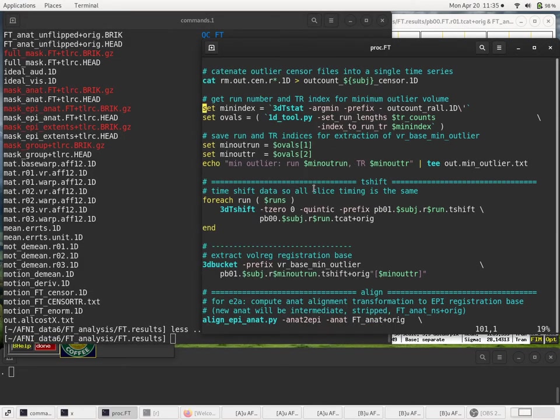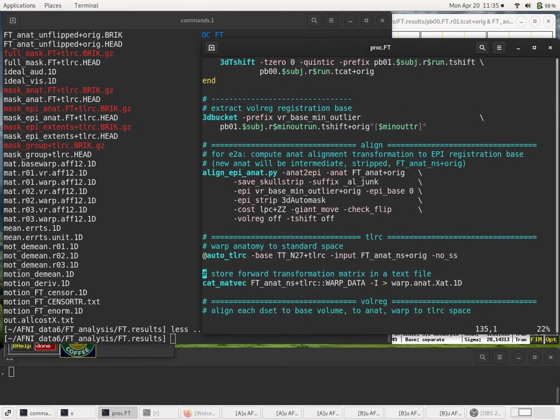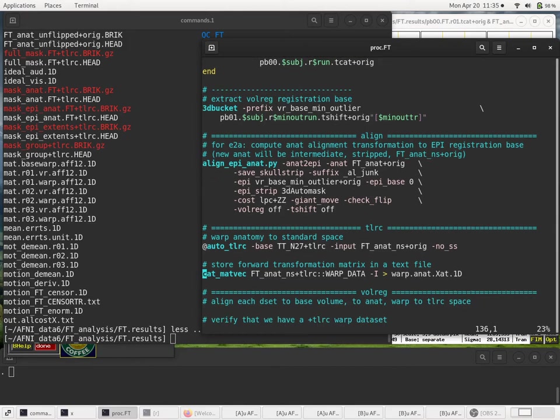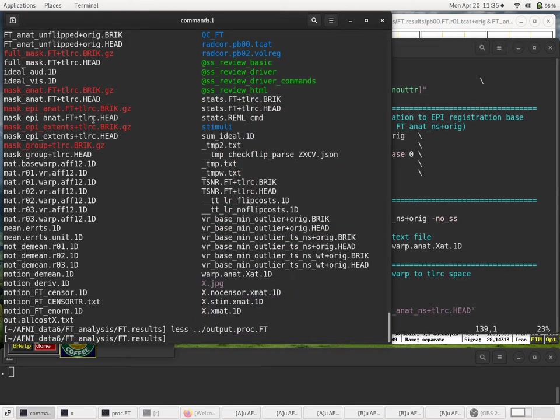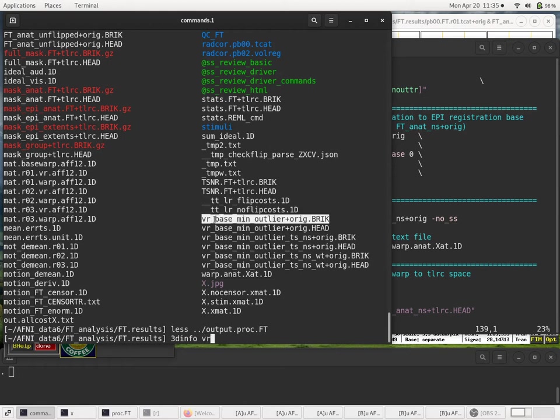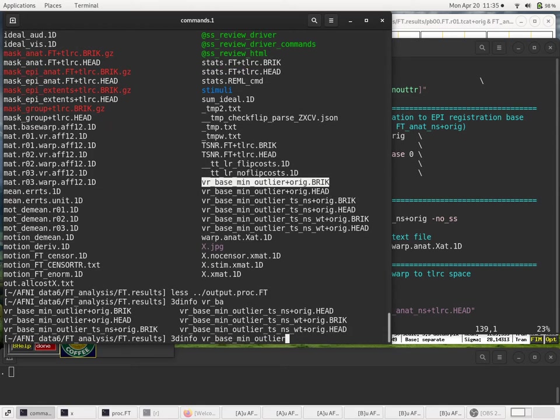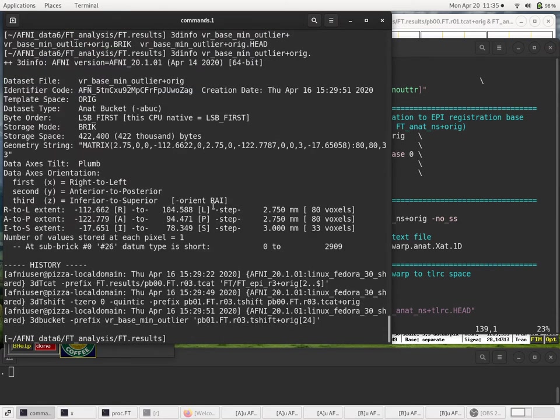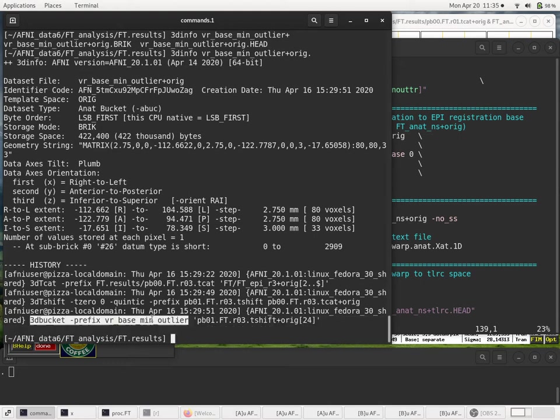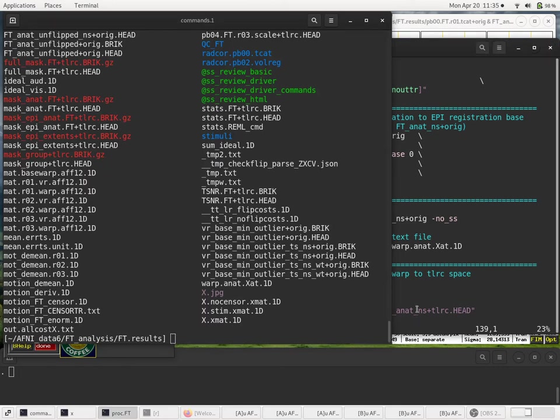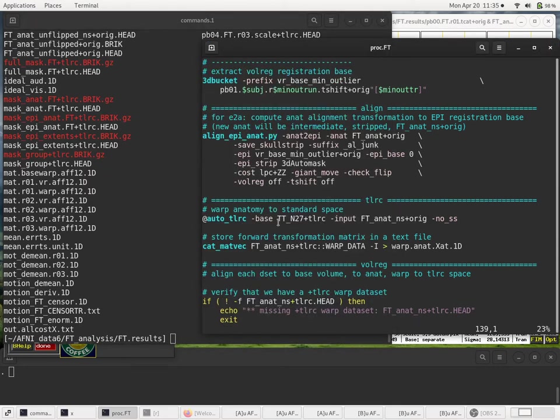So now that we've extracted our registration-based volume, it's convenient to have it as its own data set. We don't have to do this, but it's nice to have it separate so that we can access it trivially. And I should also note that we could run 3D info on this VR-based min outlier right here. And the last command in the history, the last command that was run is right here. Again, the same command. Just to see it. So now that we have our min outlier volume, we can start with the alignment step.